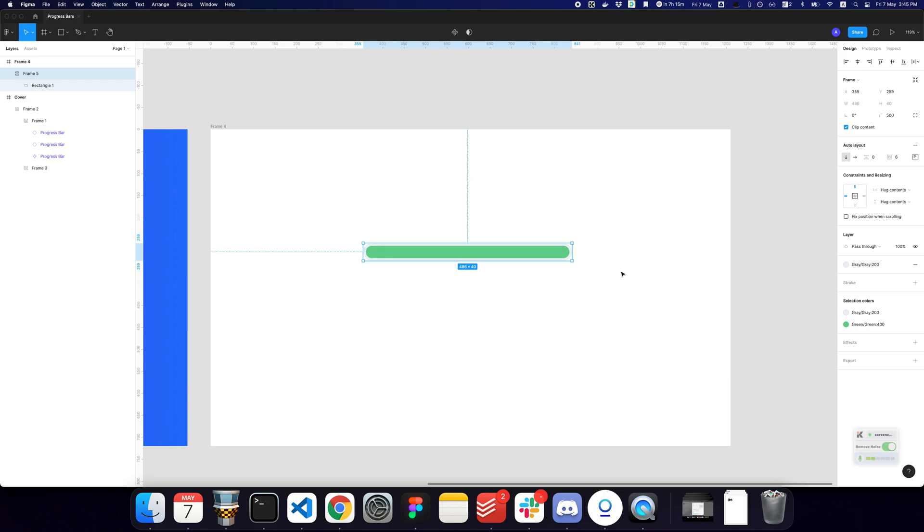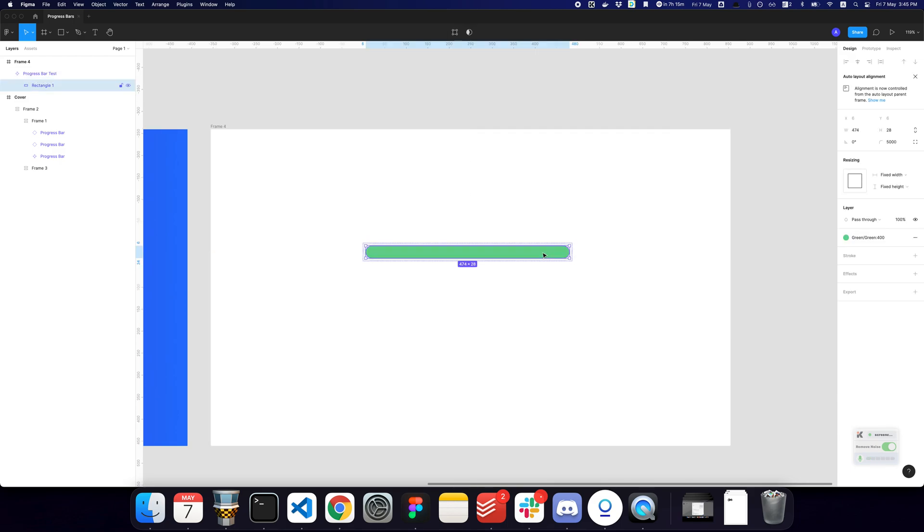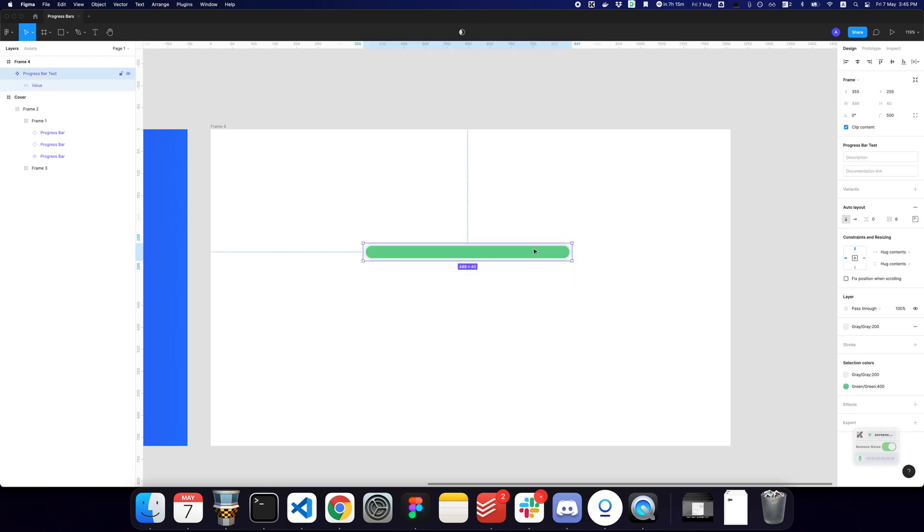I'm just going to rename it to progress bar test. And I'm going to create a component. I'm also going to rename the inner rectangle to be value. And as you can see, this progress bar works, but obviously it doesn't scale properly.